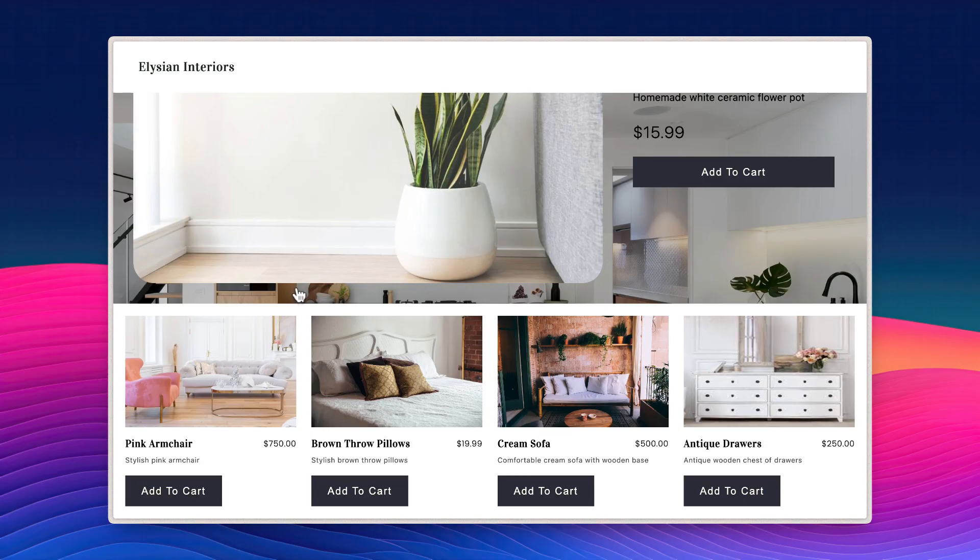We'll be using three REPLO concepts to achieve this effect. The first being product collection components, which make it easy to showcase multiple products which share the same styling.